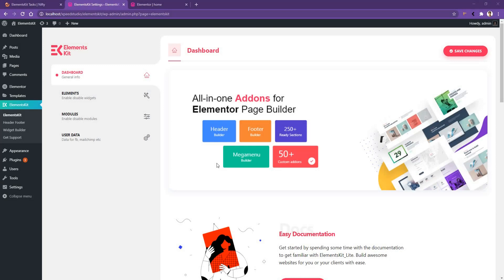Hi there, welcome to WP Mat. Here in this video, I'm going to be talking about the icon box widget that comes with Elements Kit. Before getting into the user guidance, let's have a bit of an idea about the icon box widget. It's probably the most widely used widget for a website. It's hard to imagine finishing a website without using icon box. So let's see what makes this widget so valuable.